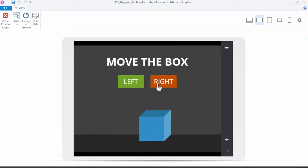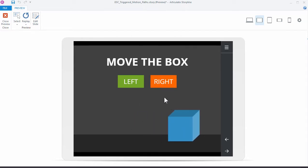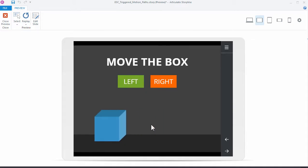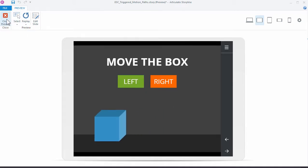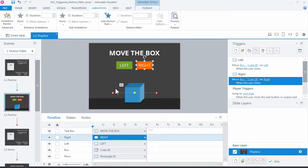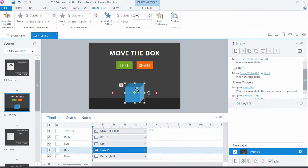So what's happening is, because the start point of the object is in the middle, each time we click the button for the animation, we're firing it from that starting point. Well, we can change that because Storyline has a relative motion path, which means that it's always going to pick up the animation on the last place it stopped.